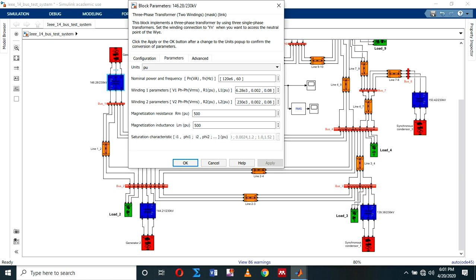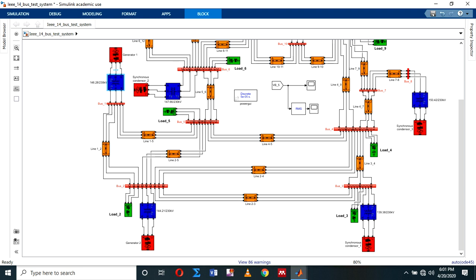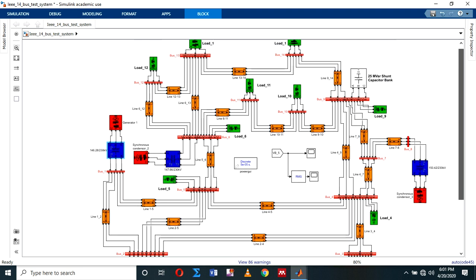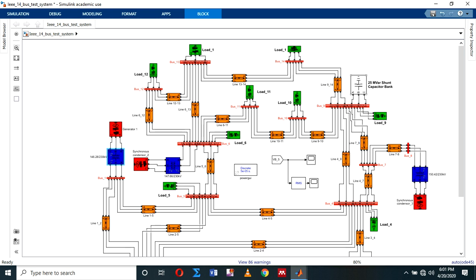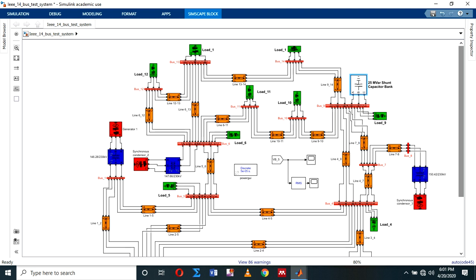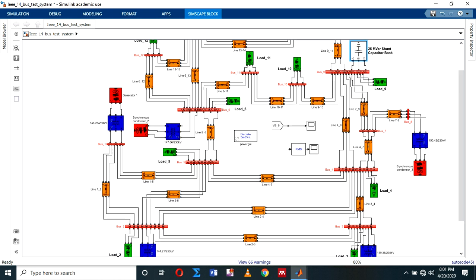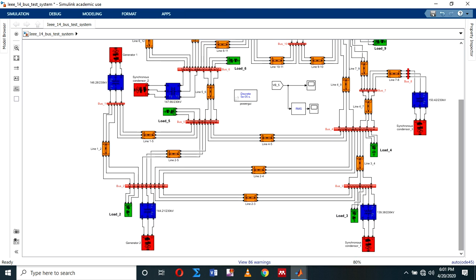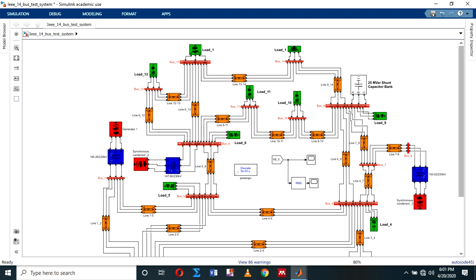As you can see, they are all step-up transformers. The first voltage level is 146.28 kV and the second voltage is 230 kV. So for this test system, I will consider the 230 kV configuration. It also has a capacitor bank. And these are the buses. This is how I actually implemented the test system.